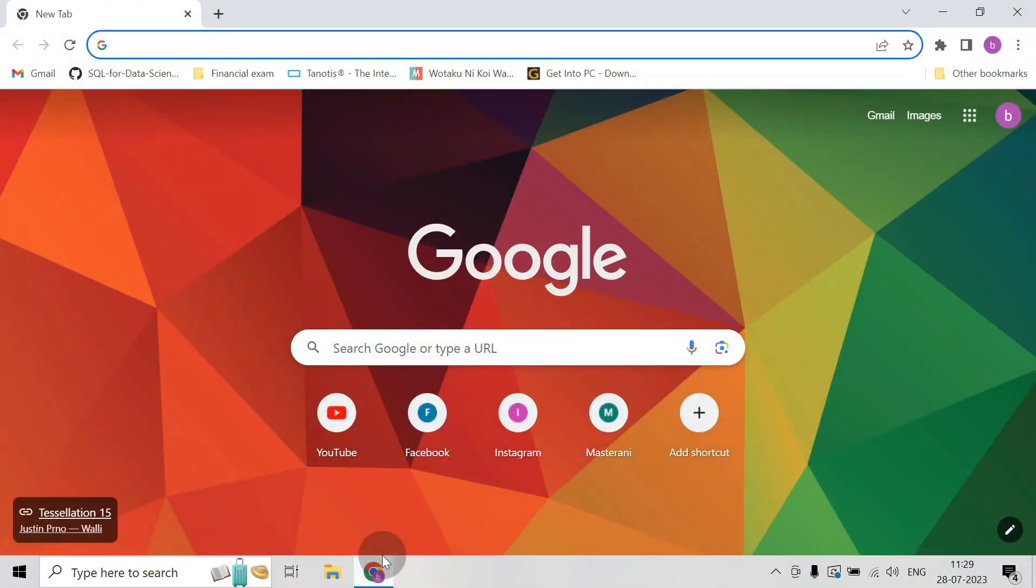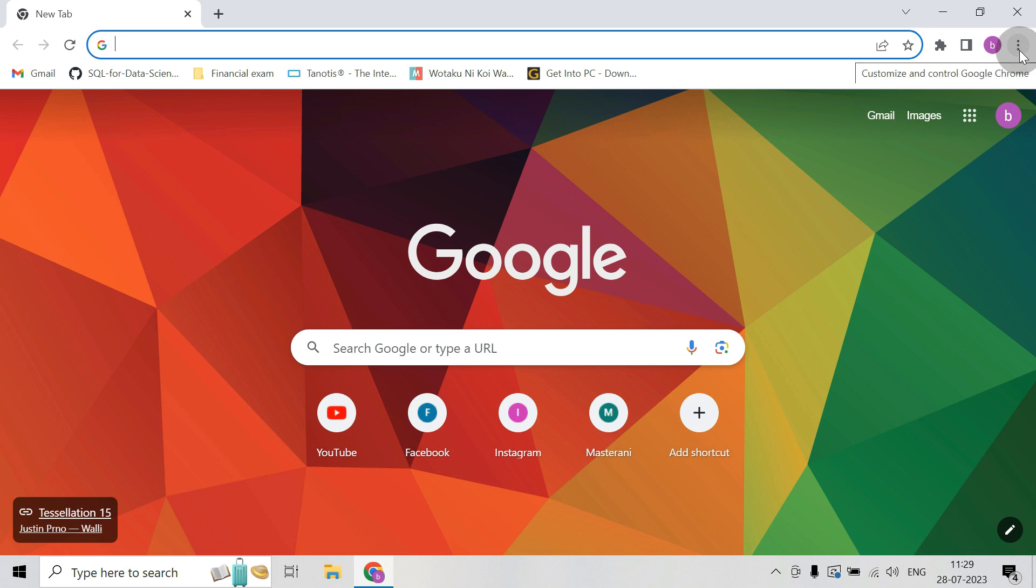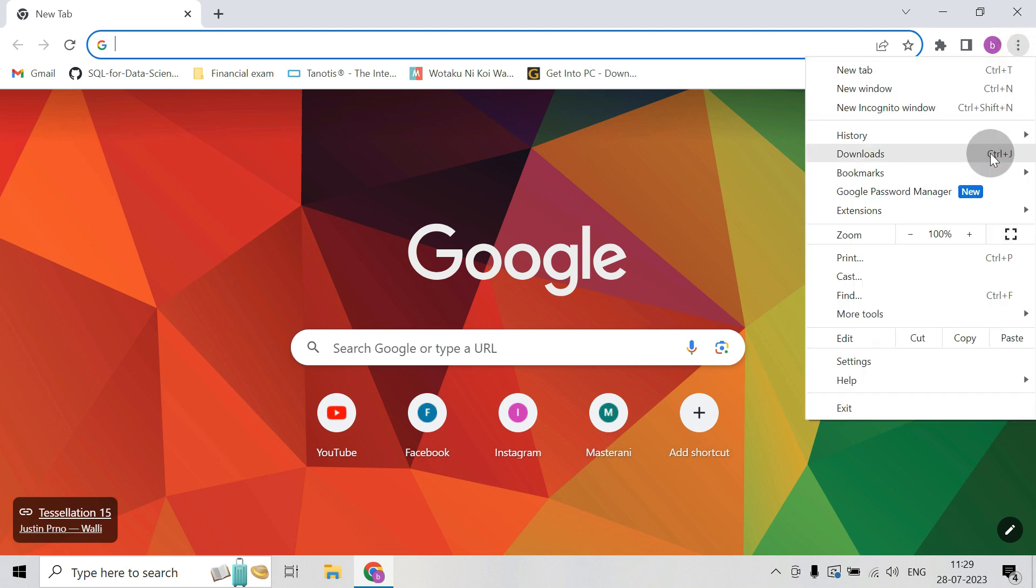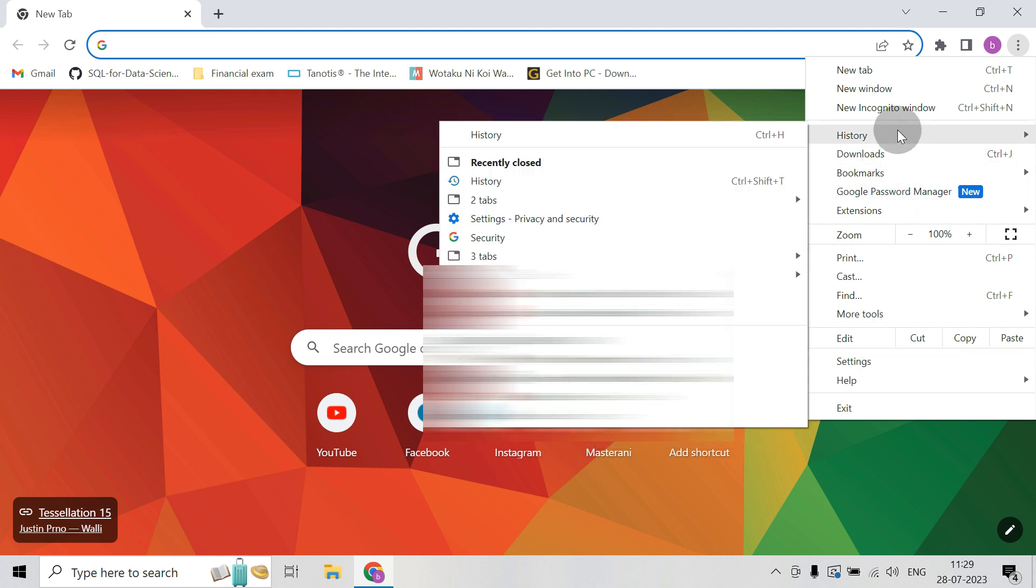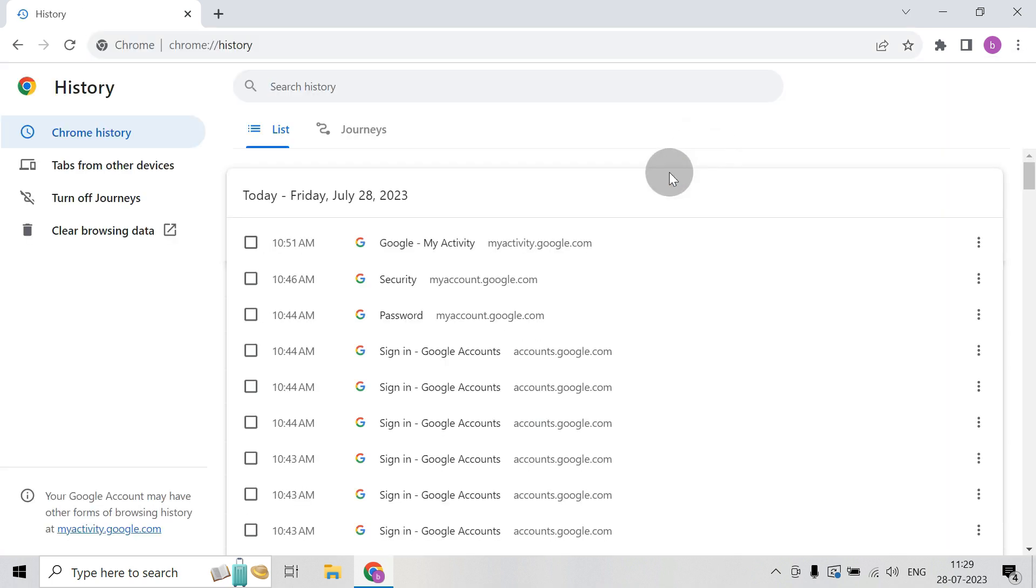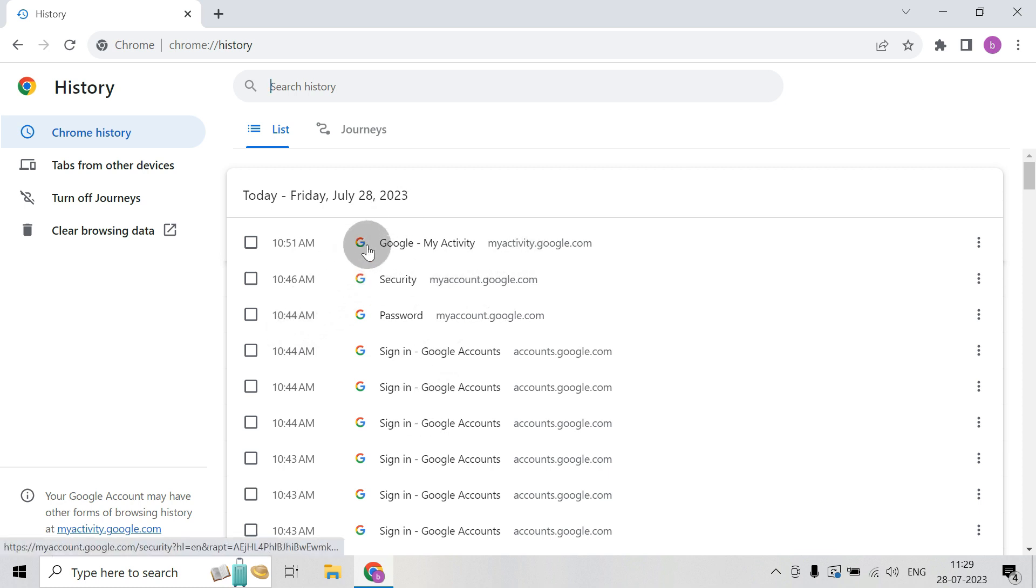Open Chrome. Click on these three dots, and click on History, and again click on History. Then here you can find all the history of the browser.